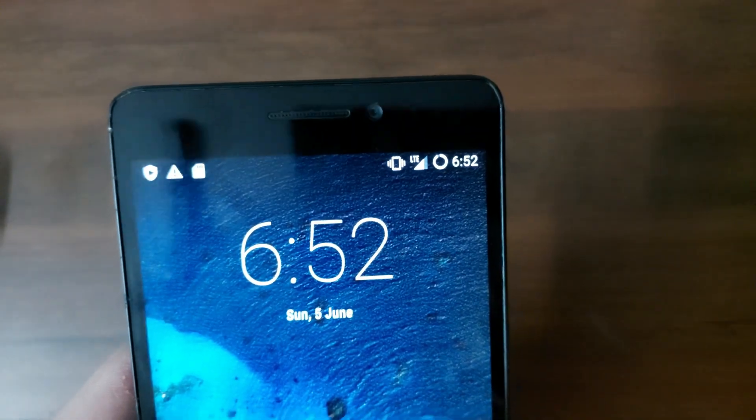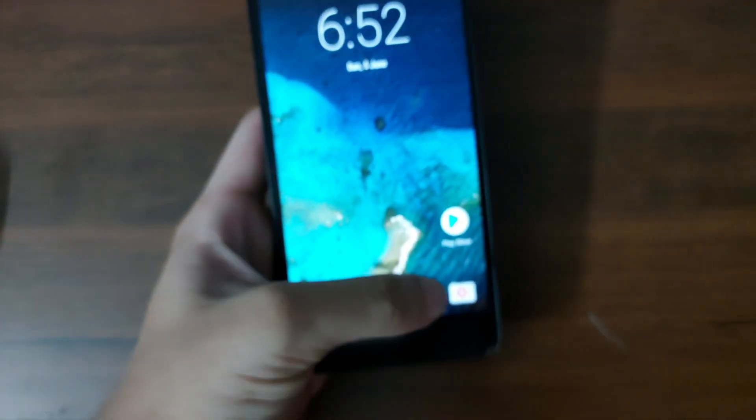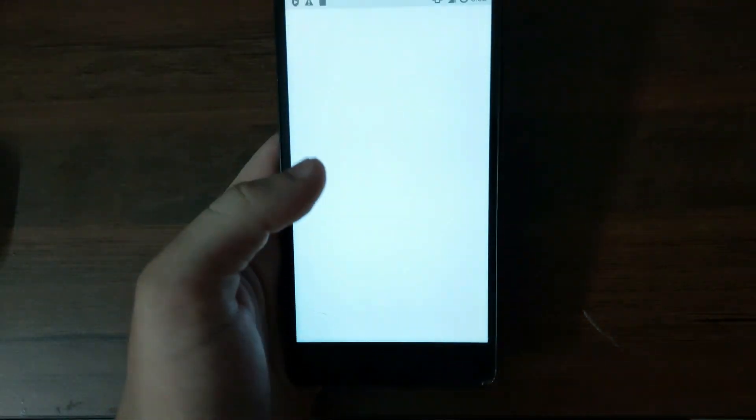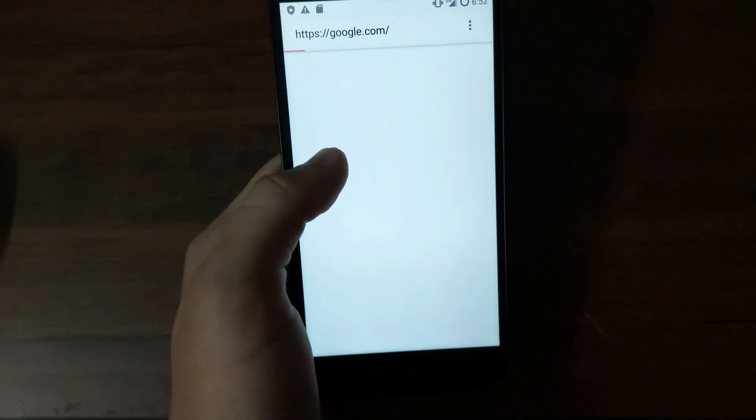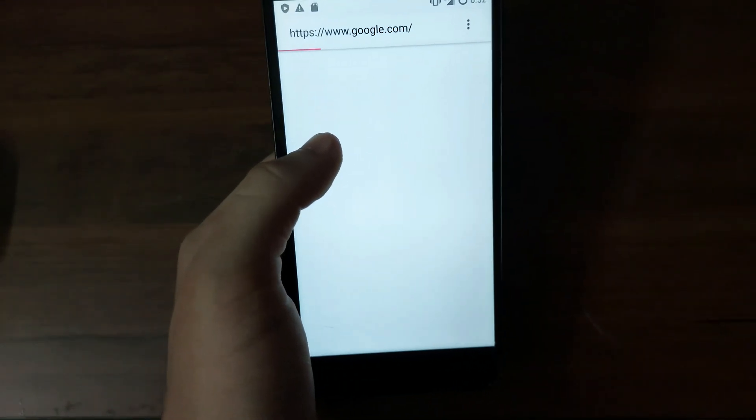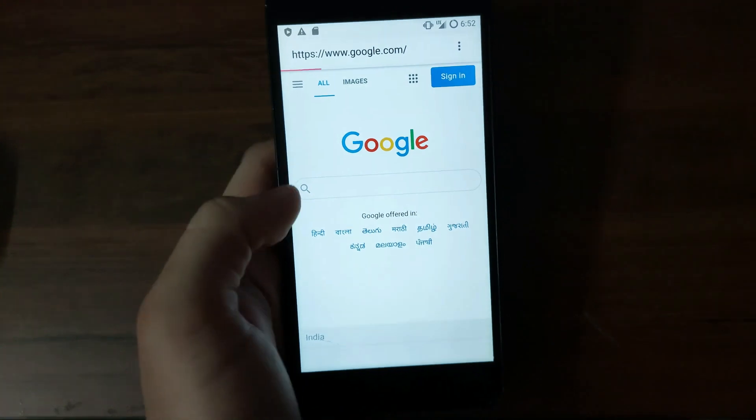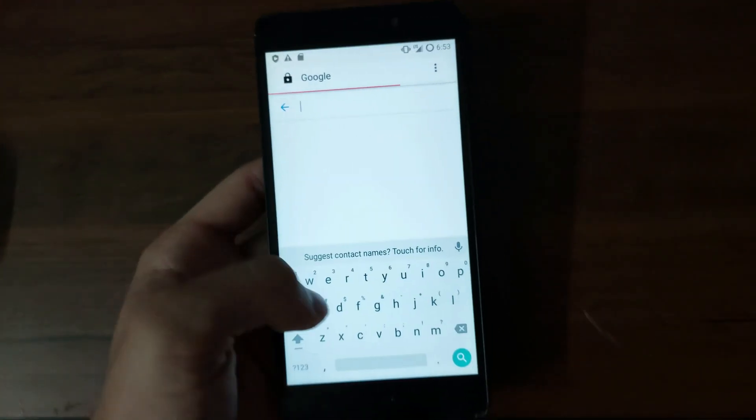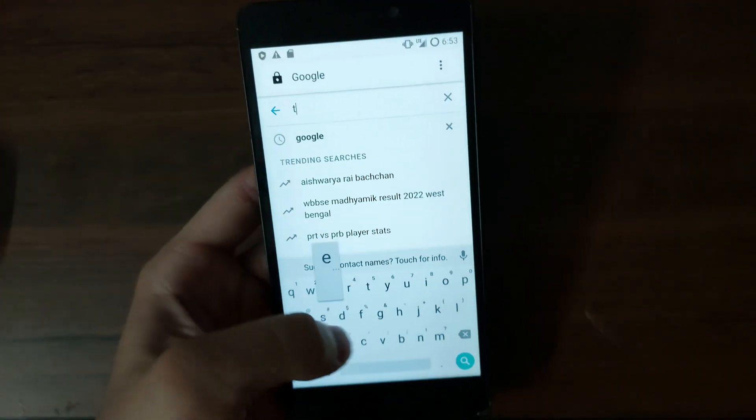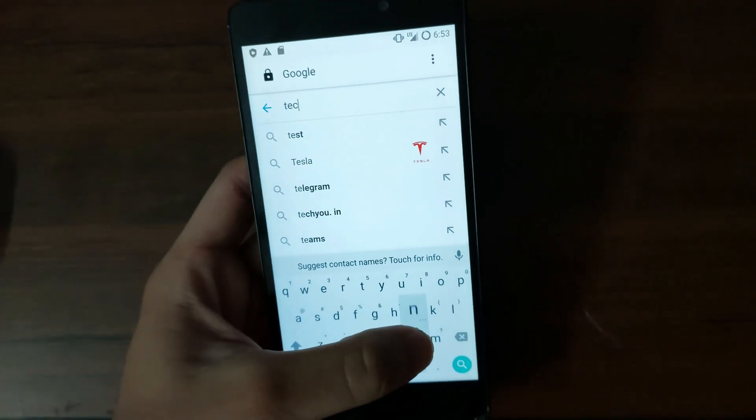So we're getting a signal as you can see. And if I go and browse the web, it should load up. Yes, as you can see. Let me just search my channel over here.